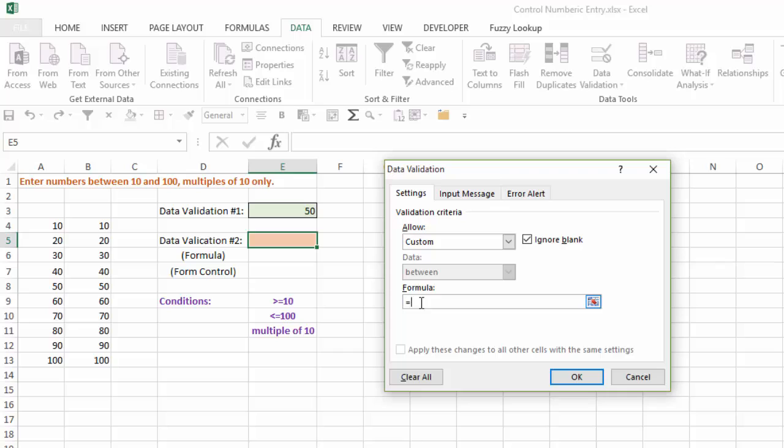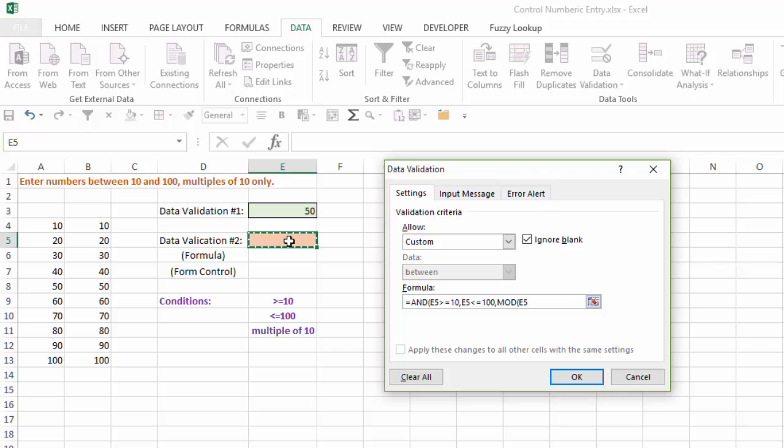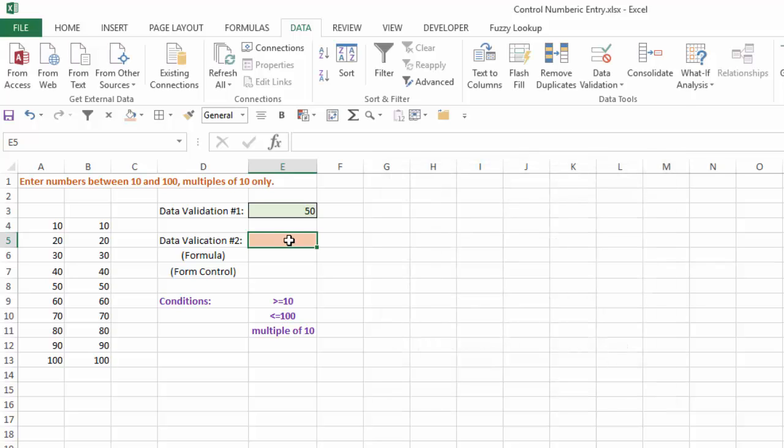So I'm going to say equals AND, parentheses. I want this cell to be greater than or equal to 10, comma. I want this cell to be less than or equal to 100, and I'm also going to use the MOD function to control the multiples of 10. So I'm going to say I want E5, comma, 10, and I want that to equal 0. Close my parentheses, and I'll say OK.